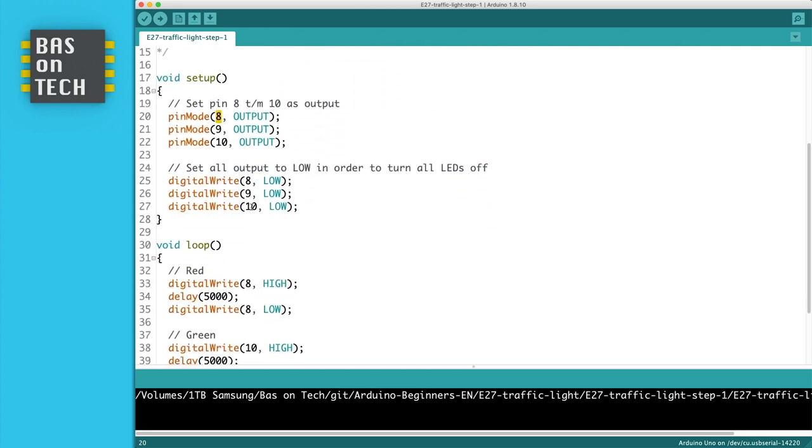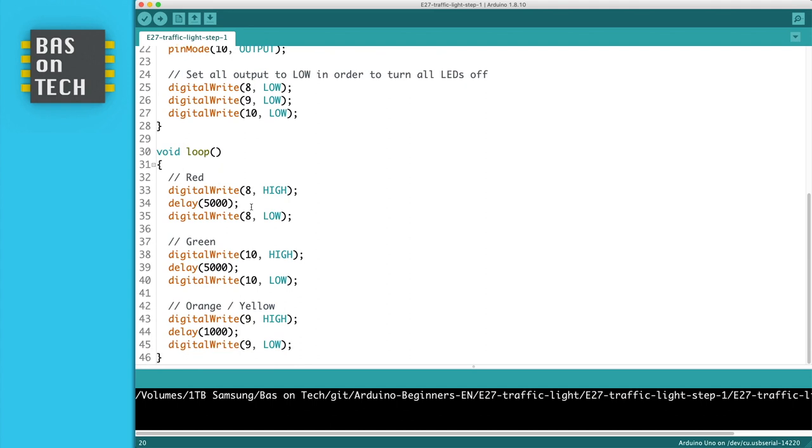Then inside our loop we control our three lights: the red, the green, and the orange yellow. So what I do, I write to the red pin high so it goes on. We wait for 5 seconds and then we turn it off.